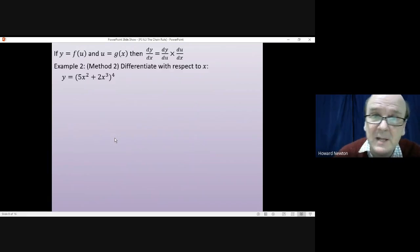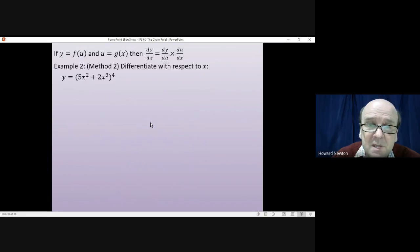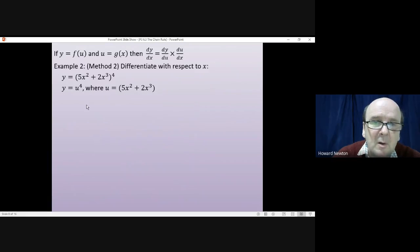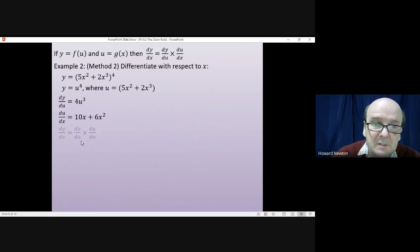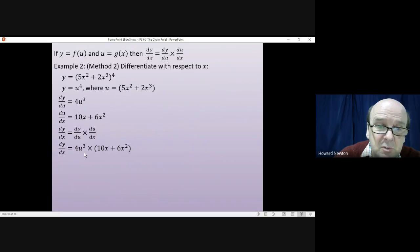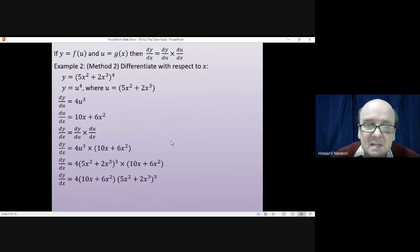Using Leibniz notation for the same question: let y = u⁴ where u = 5x² + 2x³. Then dy/du = 4u³ and du/dx = 10x + 6x². Multiplying gives dy/dx = 4u³(10x + 6x²). Undoing the substitution, replace u with 5x² + 2x³ to get 4(5x² + 2x³)³ × (10x + 6x²), which tidies up to the same answer as before.